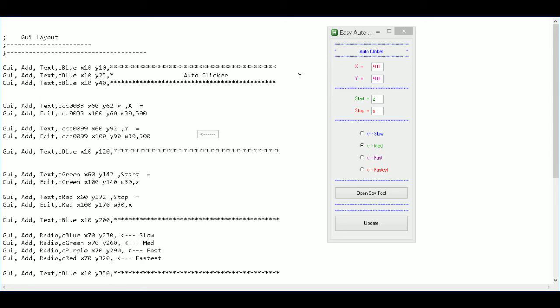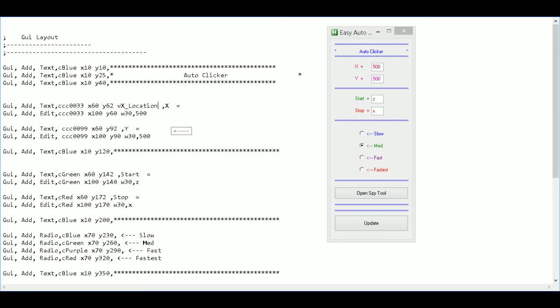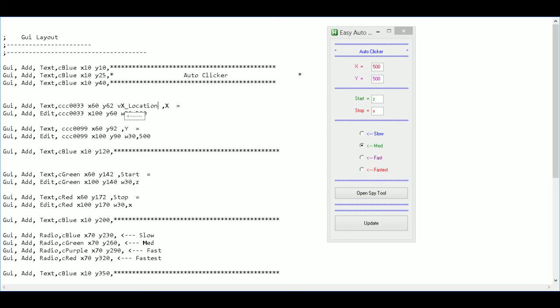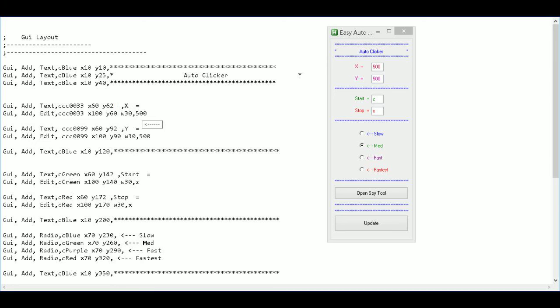So I'm going to call this X location. Okay. So I have my first variable for X location. And then down here. Oh. And I put it in the wrong spot. Because I put that in the text field. Which it's supposed to go in the edit field.